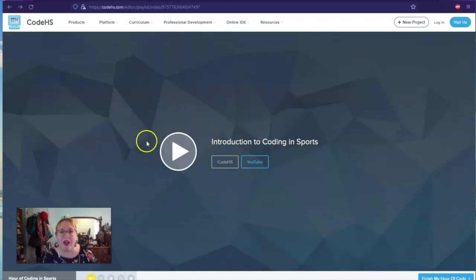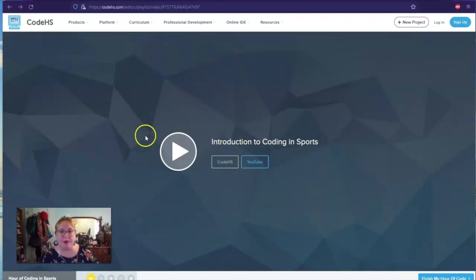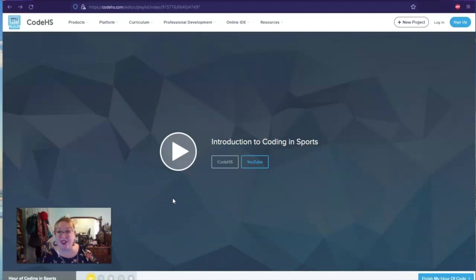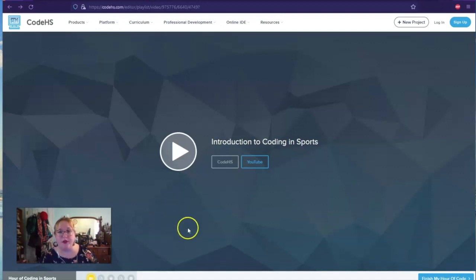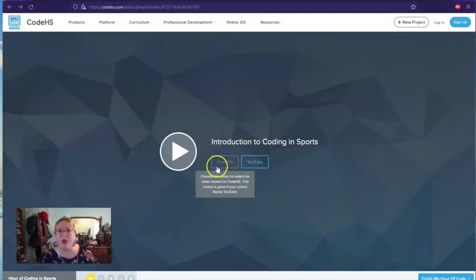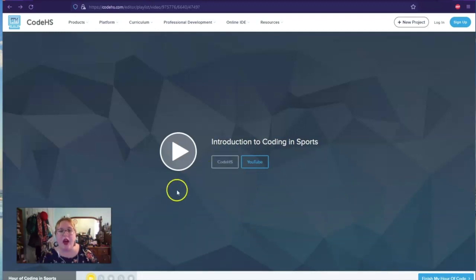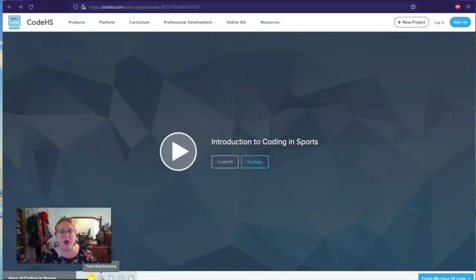So the first thing you need to do is watch this video. In this video, you'll be introduced to someone who does coding for sports, and then she's going to show you how to actually do the different tutorials. You can watch it on YouTube or you can watch here on the website. I'm just going to go down here. So underneath my little screenshot, you can go to the trash shot example.